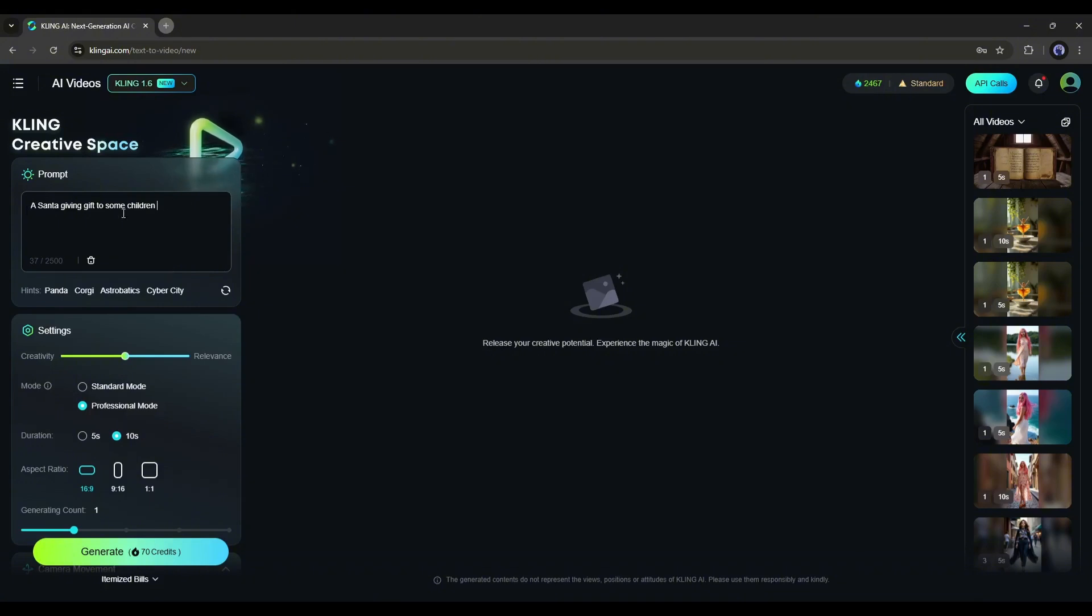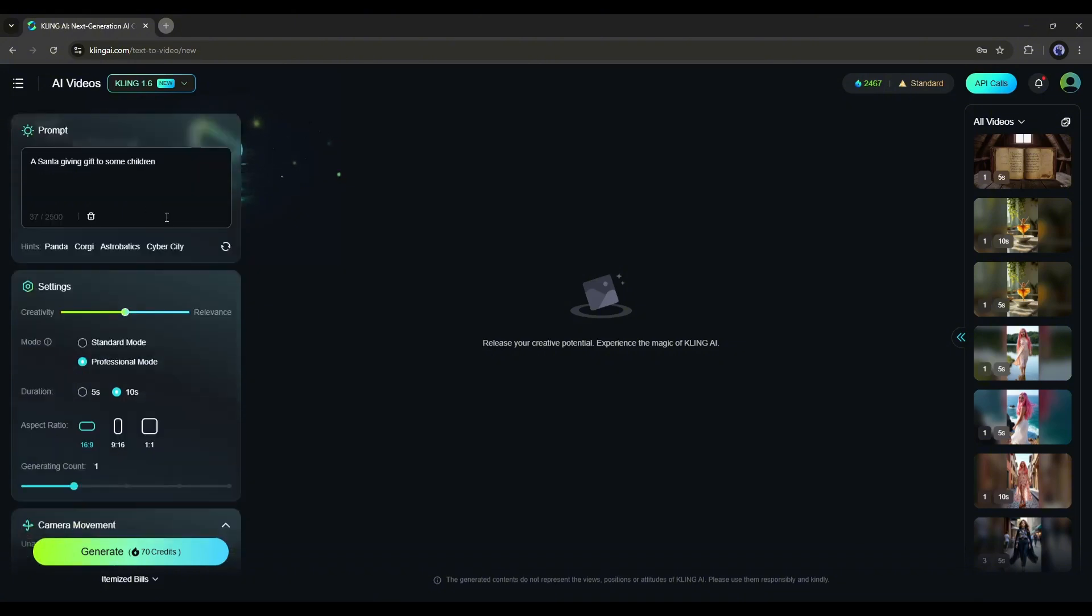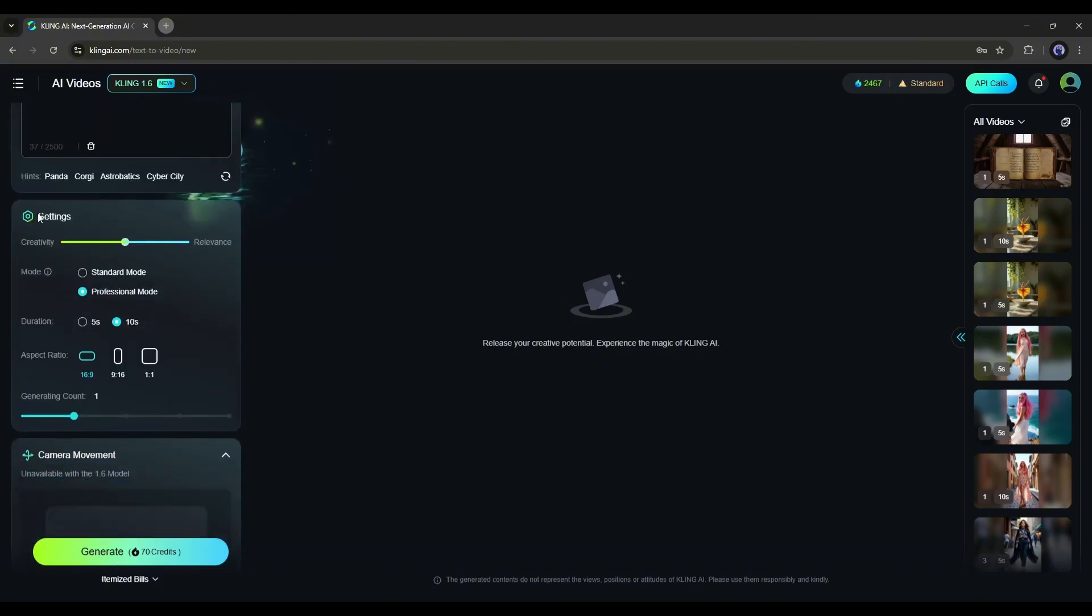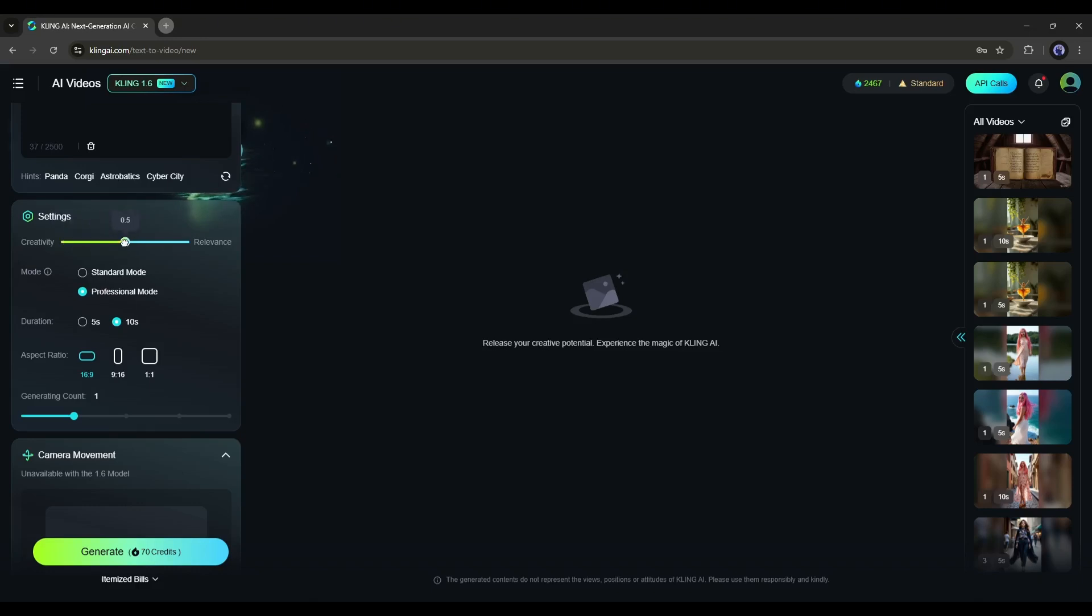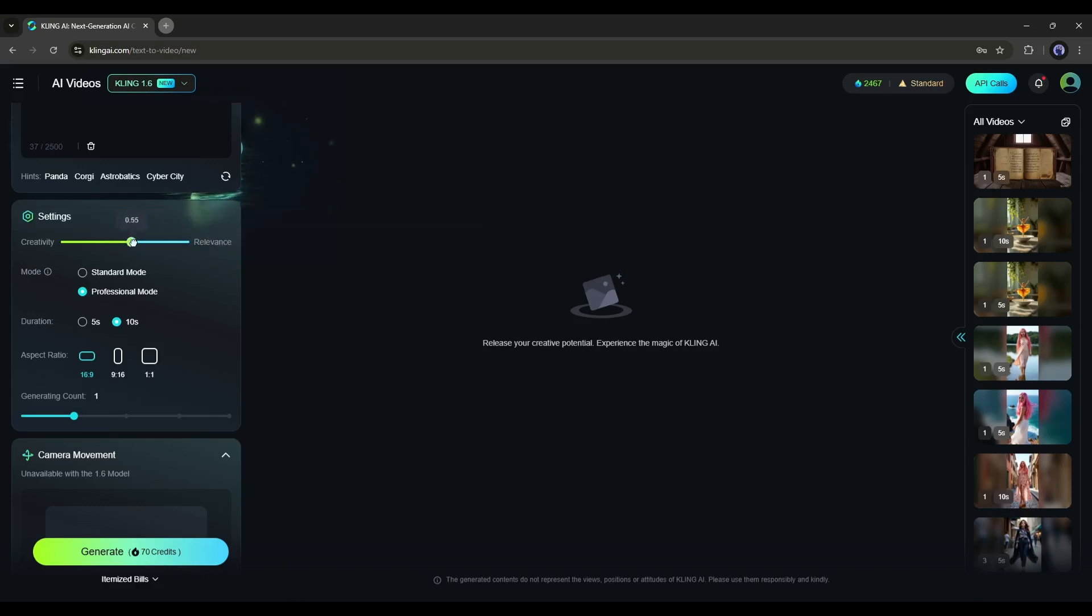After entering the prompt, go to settings. First, you'll find the creativity level here. If you slide this level to the left, the video will be more creative. If you slide it to the right, it will follow the prompt more closely. I'll keep it at a moderate value.